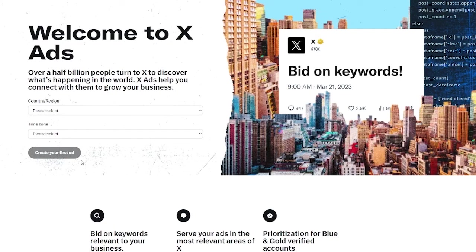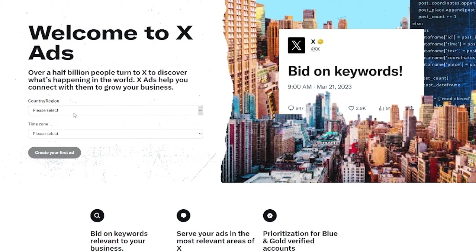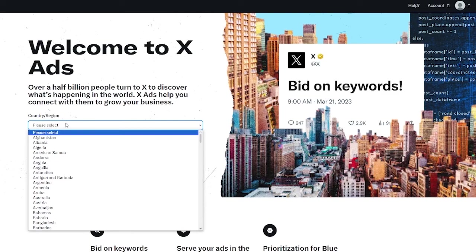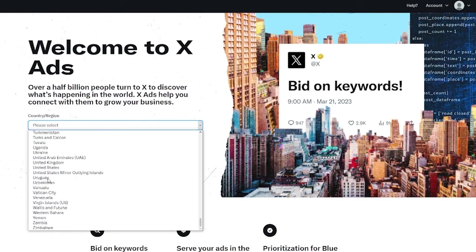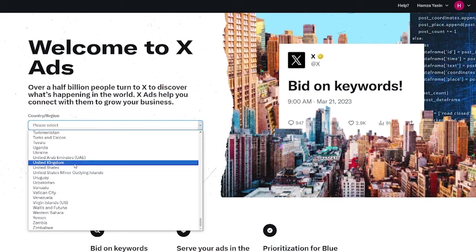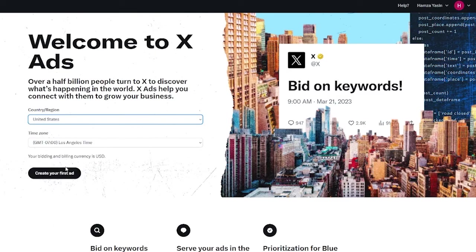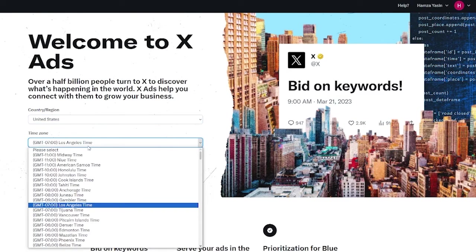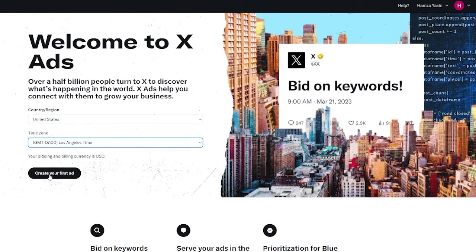You're going to click on ads and what this does is it takes you to the Twitter ads section where you can basically set up your ads. It says welcome to X ads. You're going to choose your country and region for the ads first of all, so I'm going to go with the United States. You're going to choose your time. Once that is done you're going to click on create your first ad.